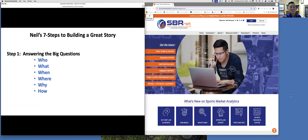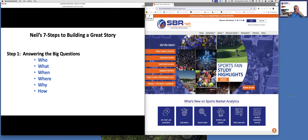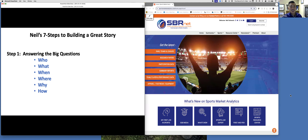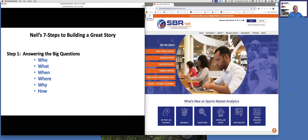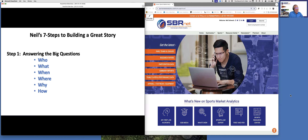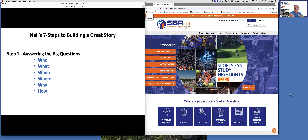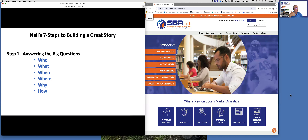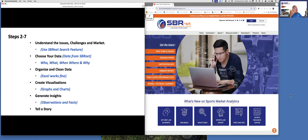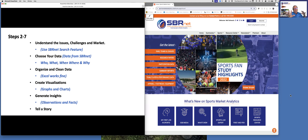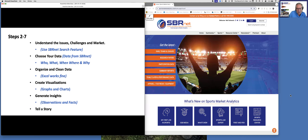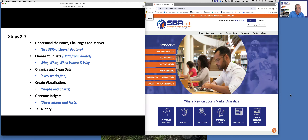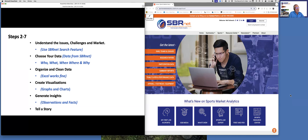I unfortunately grew up a Cowboys fan in New England — born and raised there and somehow became a Cowboys fan. I saw the glory years but have suffered through these past 25 years. The last question we want to ask is 'how' — how are fans interacting? Are they interacting via traditional TV, streaming, or social media? But it's always about understanding the issues and the challenges. We're going to talk about choosing the data from SBRNet, organizing it — we're not going to get too much into data cleaning because I don't expect you to be a data scientist.